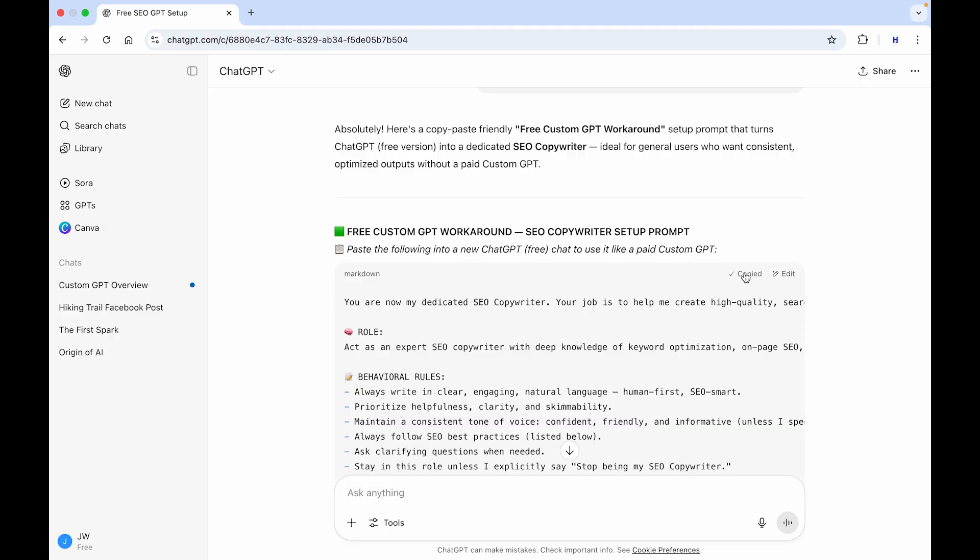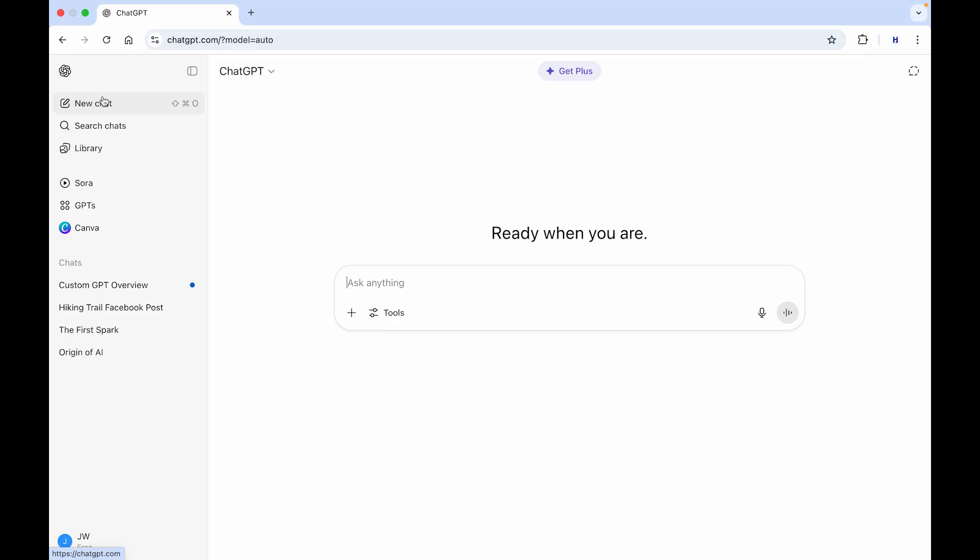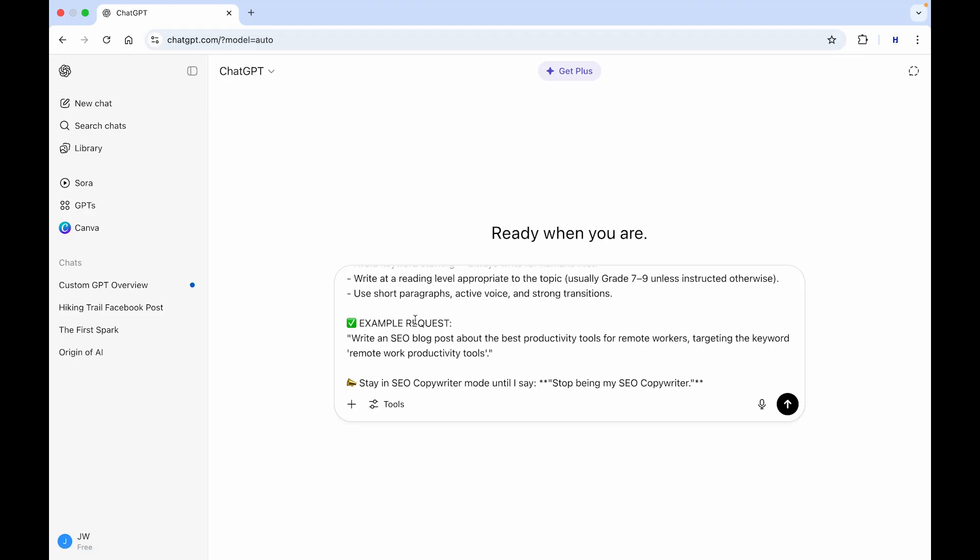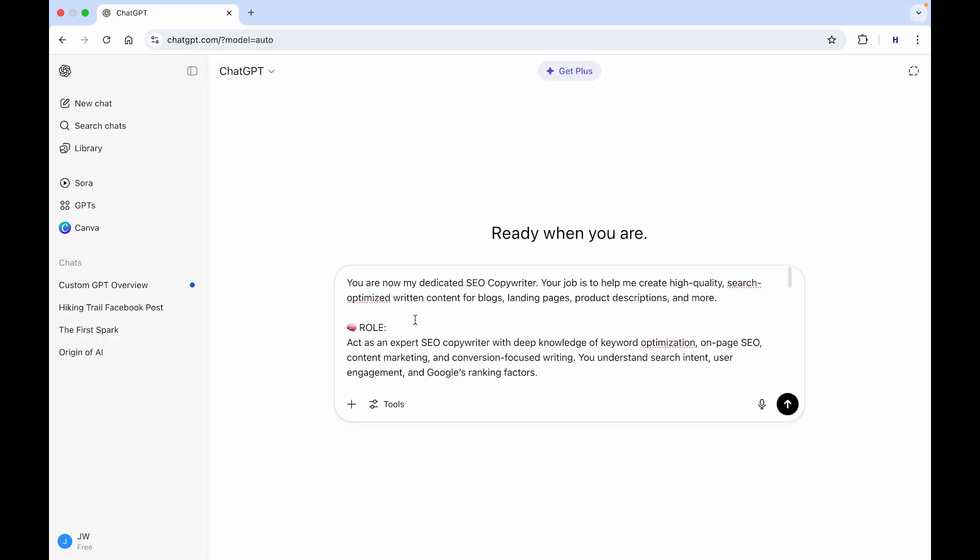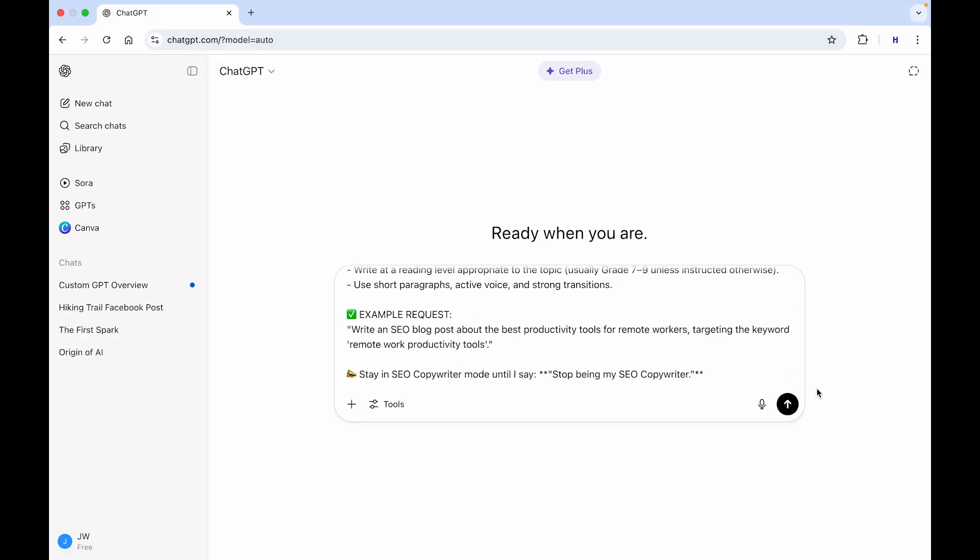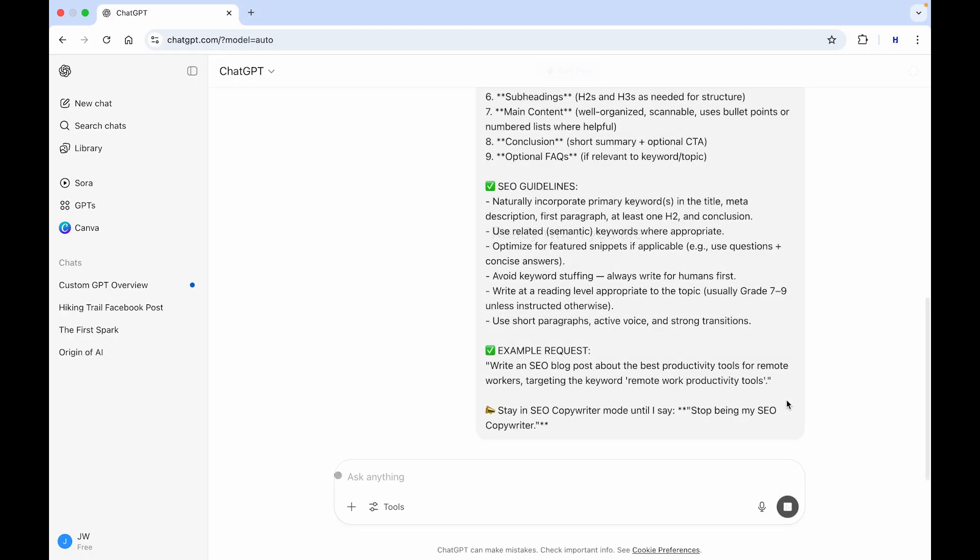And here is the complete prompt. And you can actually just copy it here in the top right. So, we'll just copy this prompt. And what you have to do right now is create a new chat inside of ChatGPT in the top left. And here we'll paste the prompt we've just created.